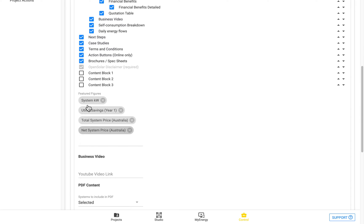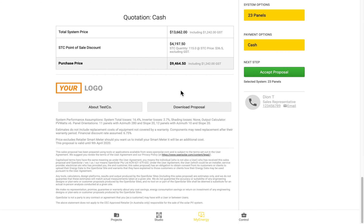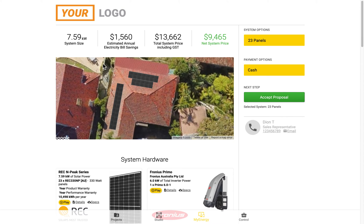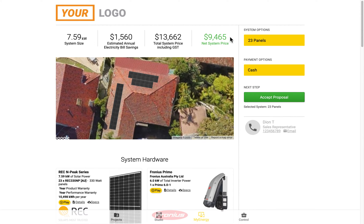So after all of this, we have the Featured Figures. And so these Featured Figures are referring to the top four figures up here. So you can have a maximum of four figures here, and you can customize what these are.